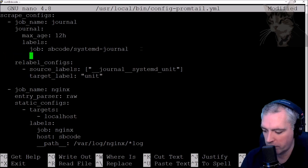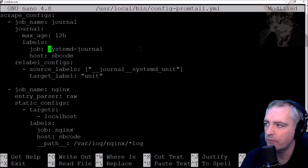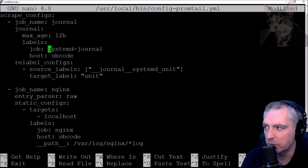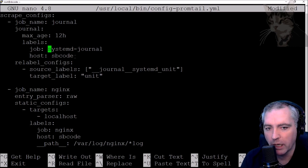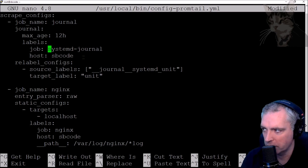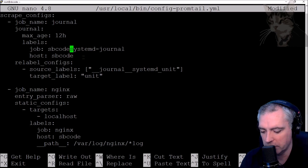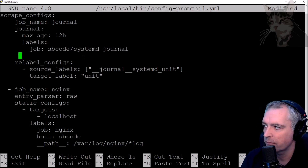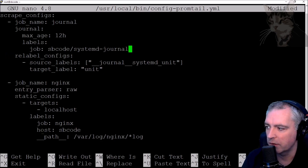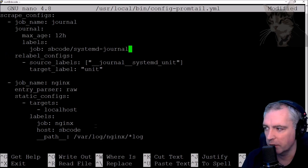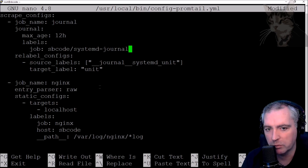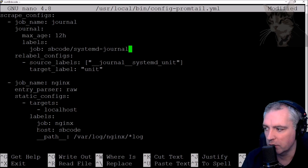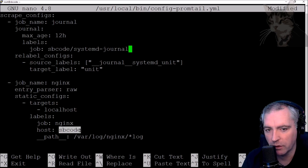Instead of encoding the hostname in the job name as sbcode/systemd-journal, you might find it better to create a separate host label. That way you can filter by job: systemd-journal and host: sbcode — which may be a better long-term approach for managing multiple hosts. I'll leave the old way as-is so we can see the difference, but for the nginx scrape config I'll use the new host label sbcode. That way if nginx is set up on multiple servers, they'll all appear as job: nginx but can be filtered further by host.